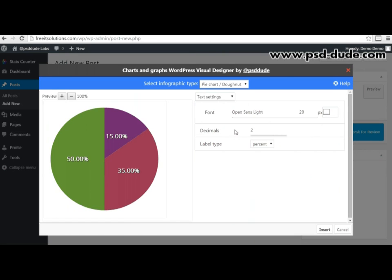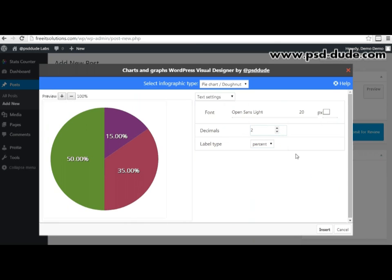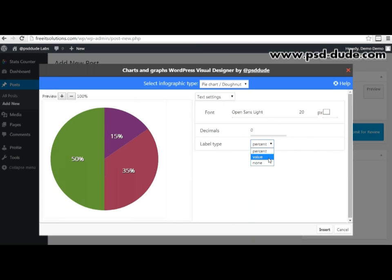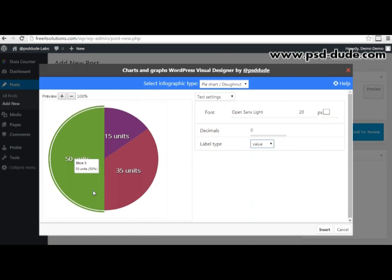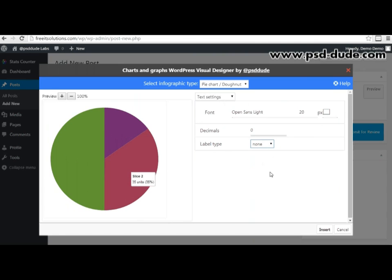Next setting is the decimal settings, which allows me to decide how many decimals the numbers on the pie chart will have. If I don't need any decimals I'll leave it at zero. The label type can be either percent, value, or none. Value will display the actual value behind the pie chart data. Let's leave it at value.